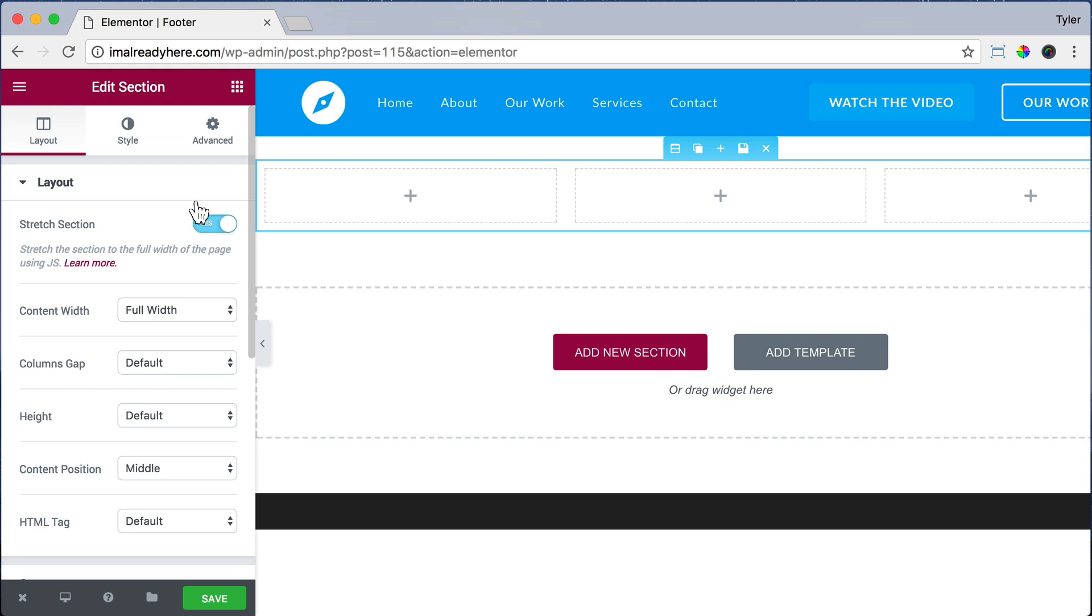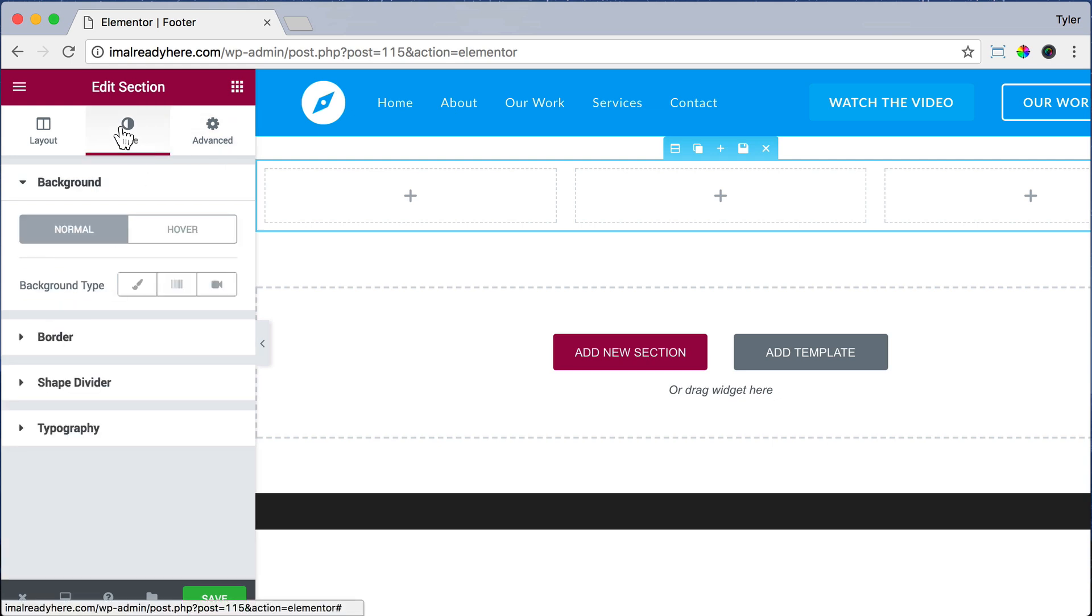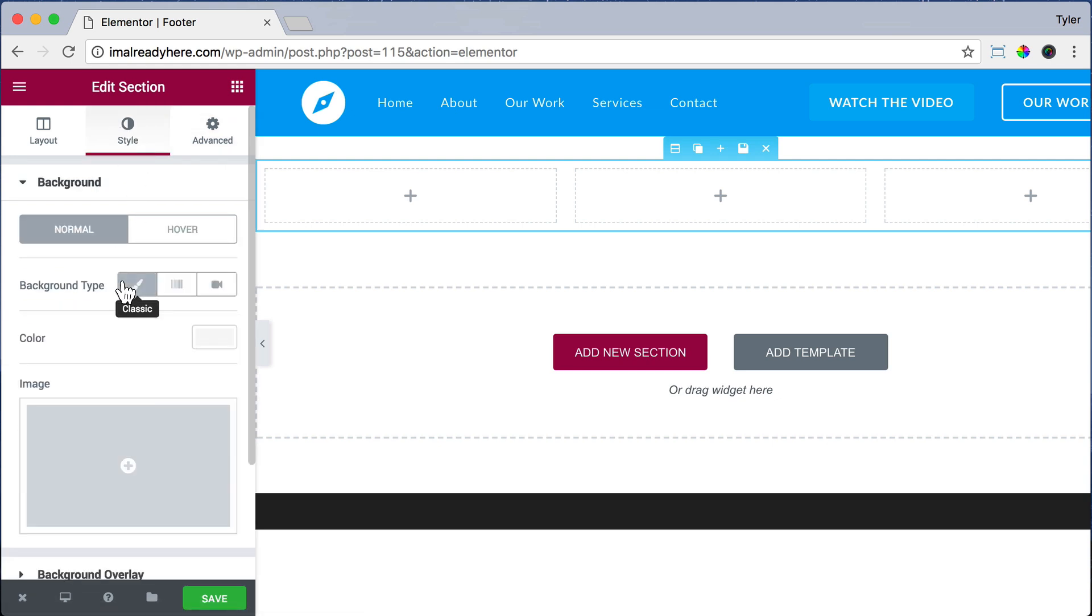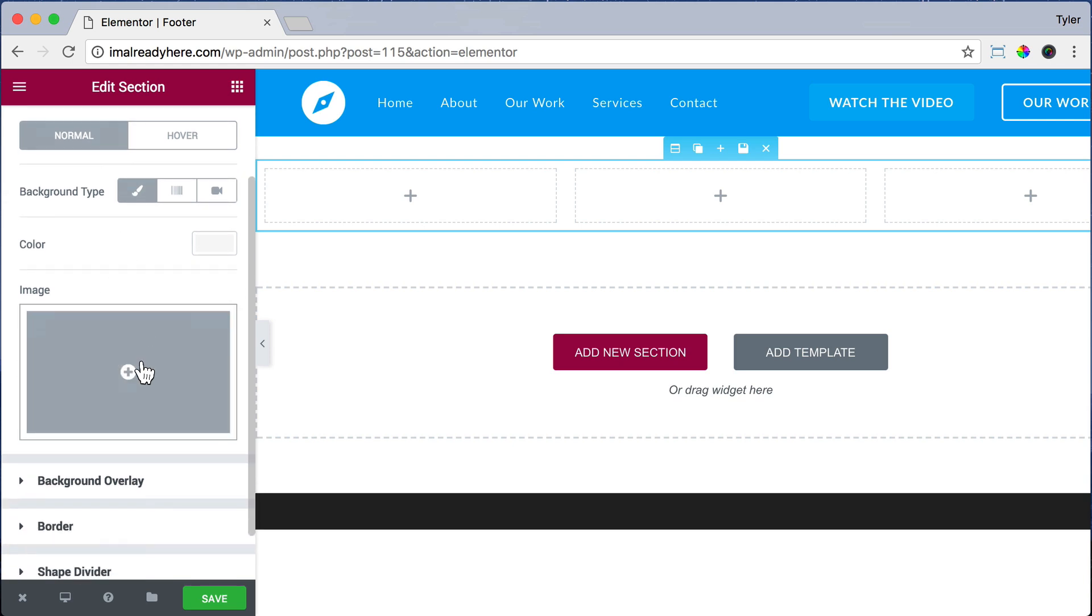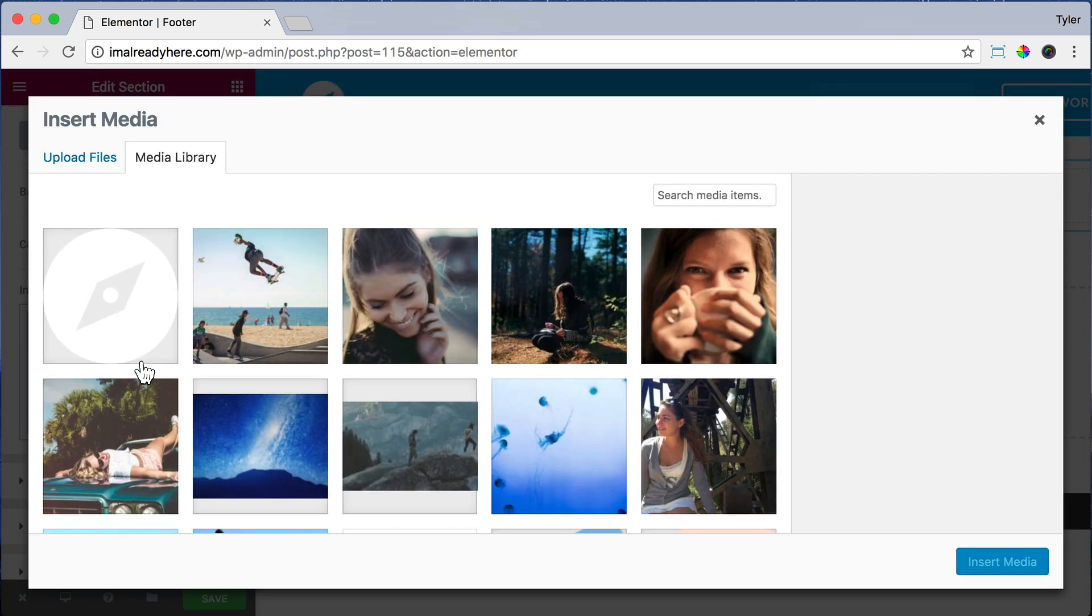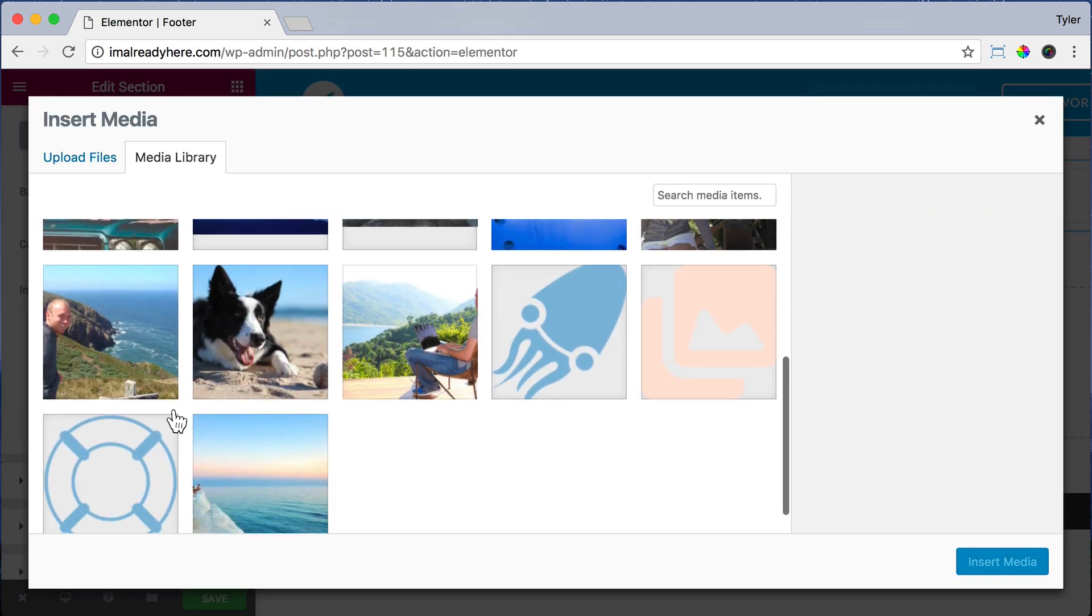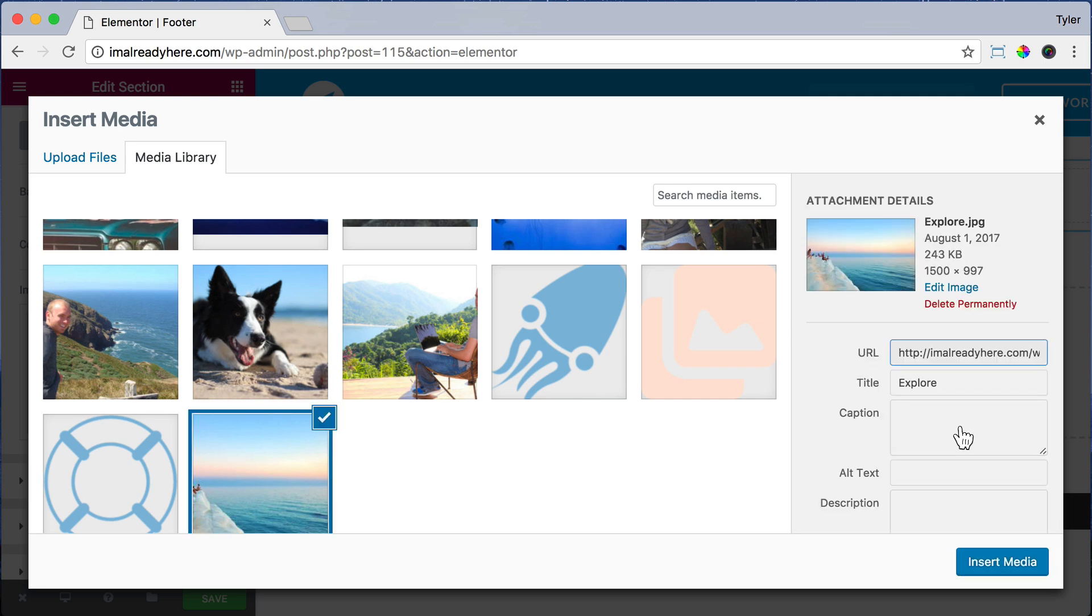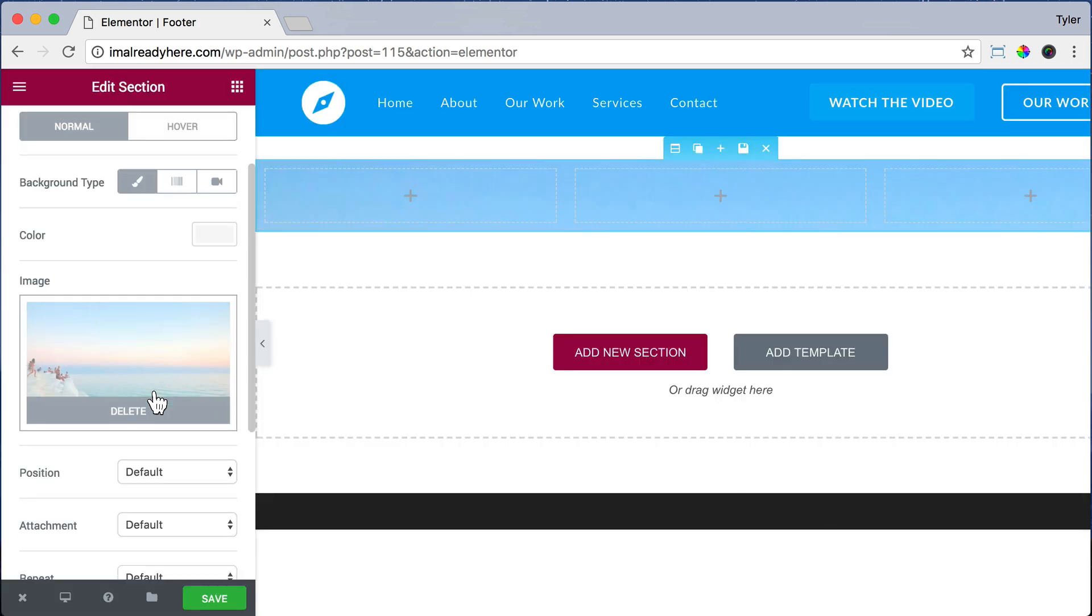Then click Advanced. And for Margin, let's just do 0 so that there's no space on the top and bottom. And let's click on Style and let's add in a background. So just go Background Type as Classic and add an image, and we're just going to add in our homepage image and press Insert Media. So it gives it a nice blue color.